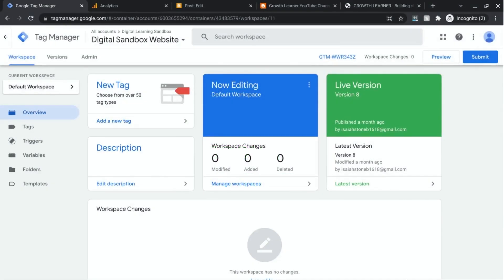Welcome to this video where we're going to cover how to track outbound links with Google Tag Manager to send the data to Google Analytics. You want to track outbound links if you have links on your website that lead to an external website — for example, to reference another resource or if you have an affiliate link. We'll walk you through the steps, test it, and see the data in Google Analytics.